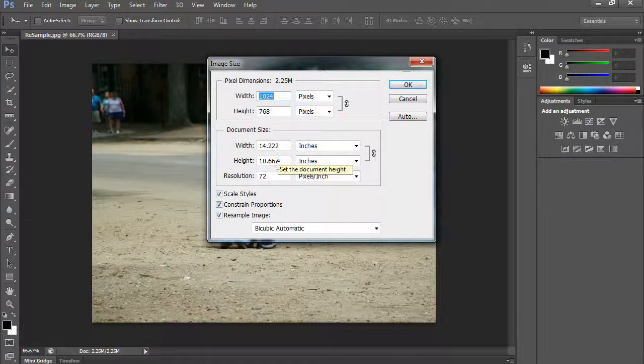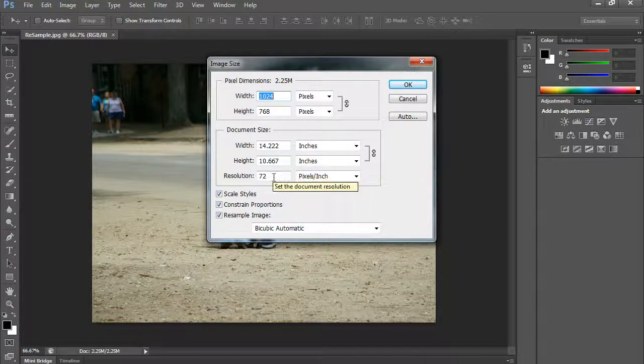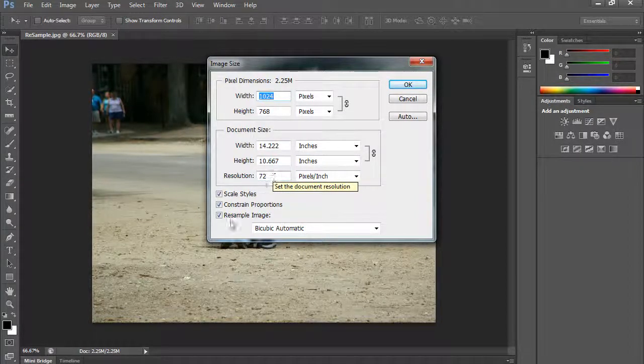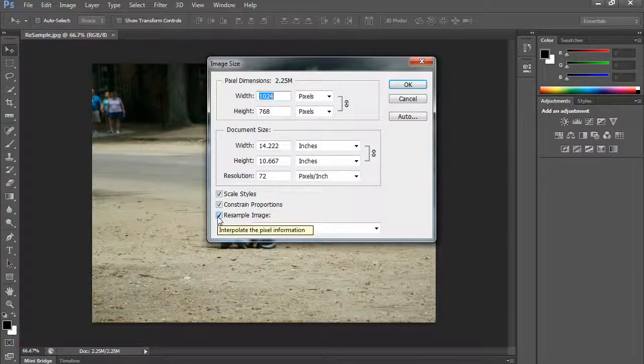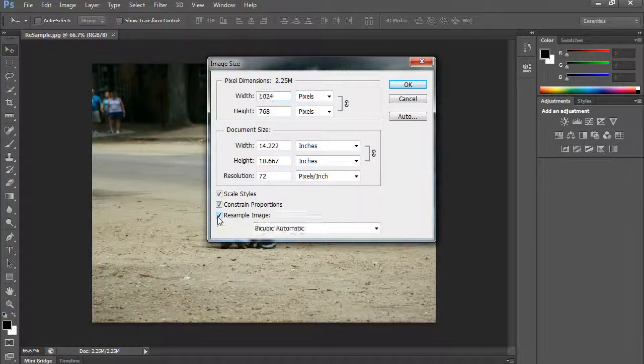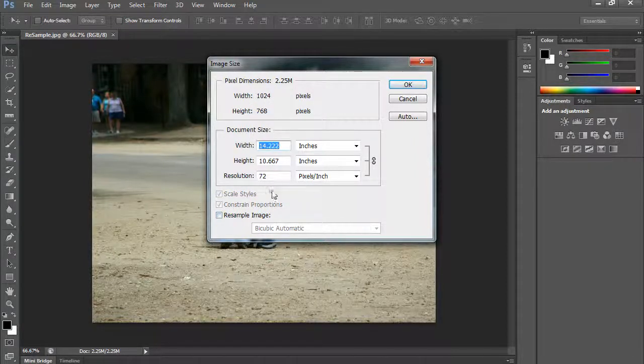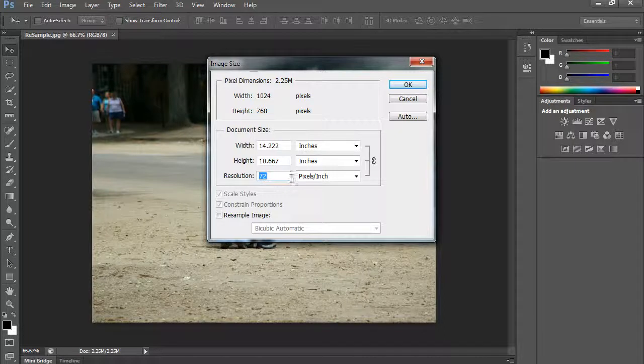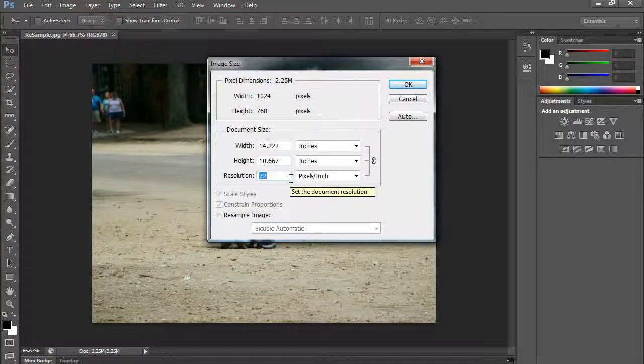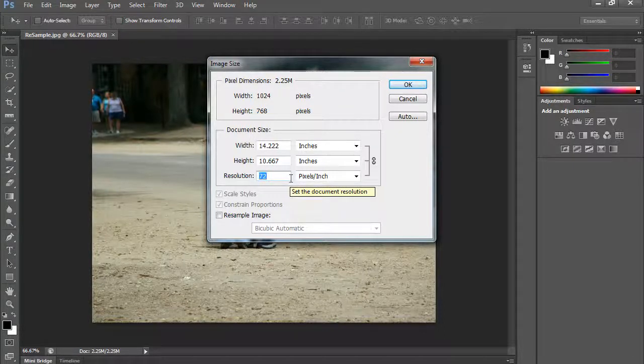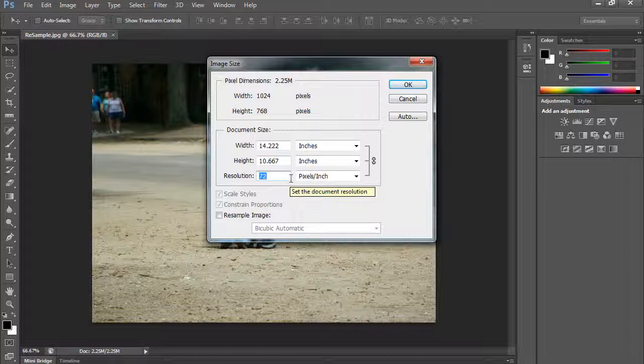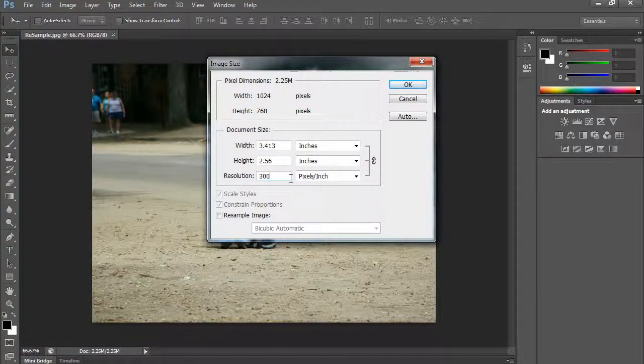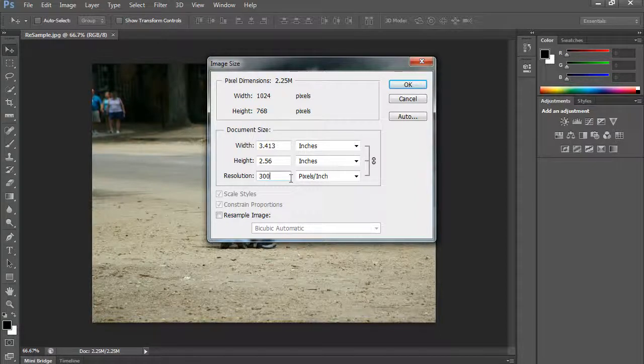You can change the resolution by turning off resample. Now you see, watch what happens. When I go to change the resolution, we can actually determine how big we should print this at. I'm going to go 300, that is the resolution for when you are holding a picture in your hand or looking at it pretty closely.